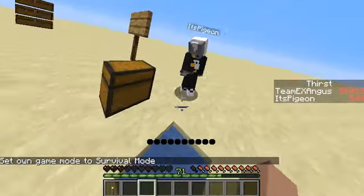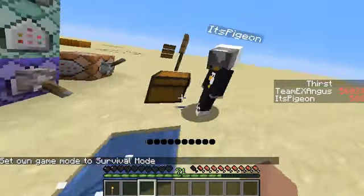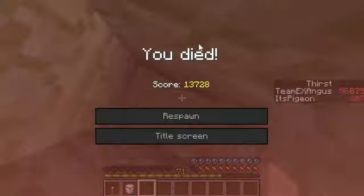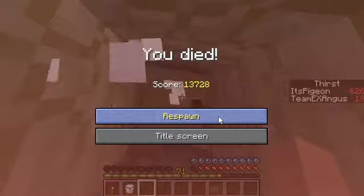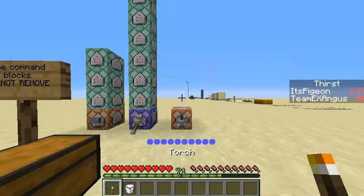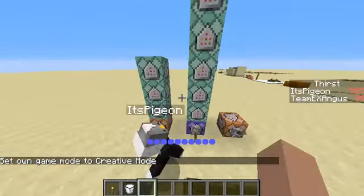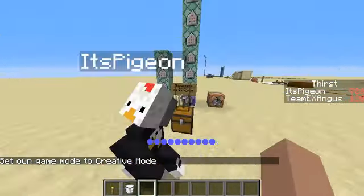Now, give me a bucket of milk, please, please, please. No! Okay. Well, your thirst resets when you die.